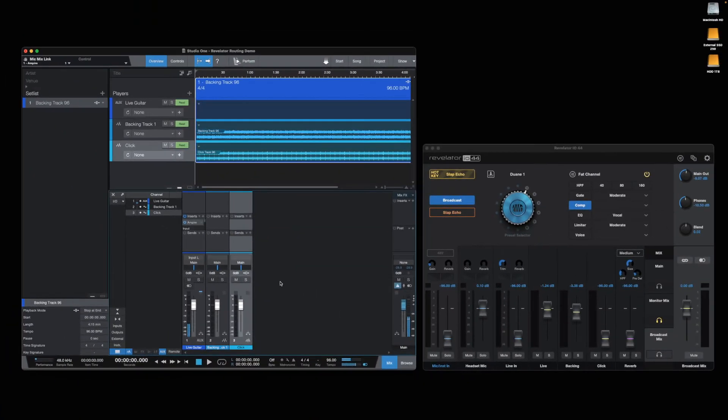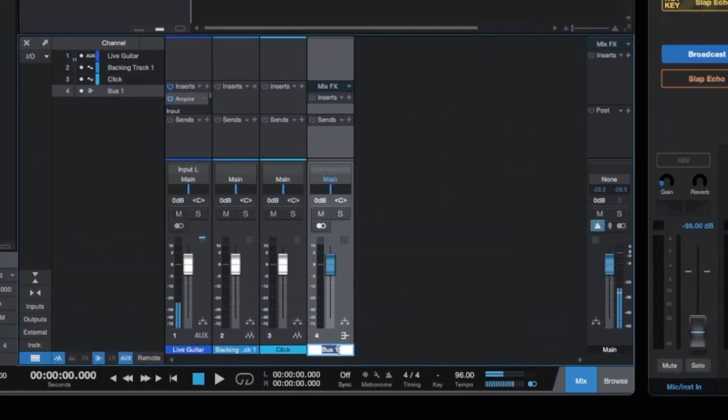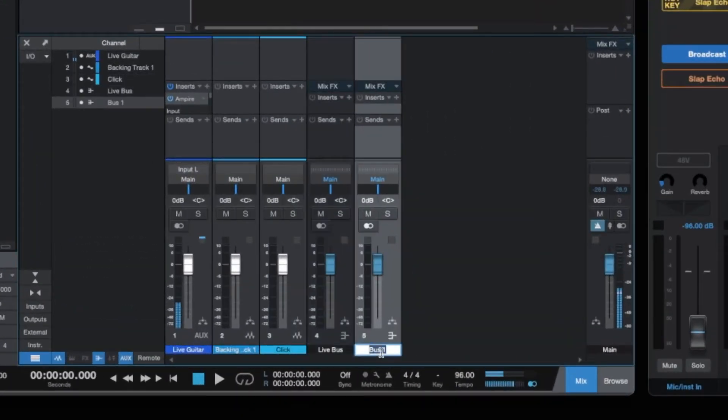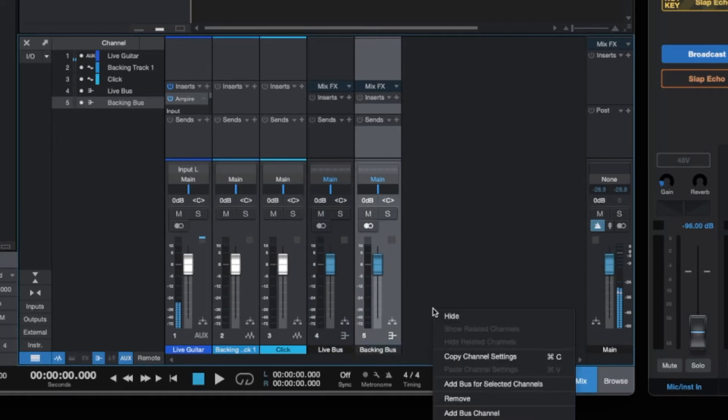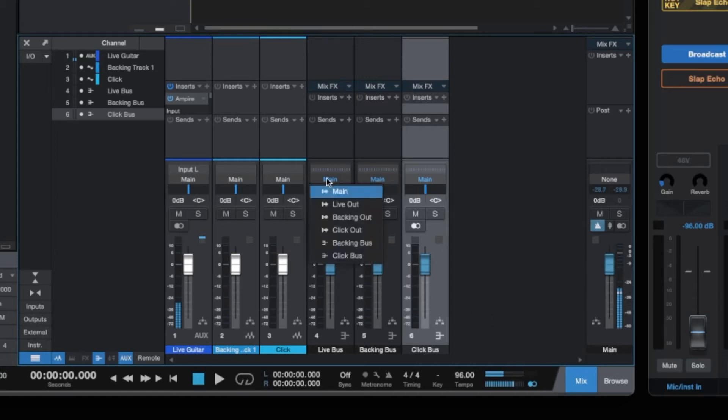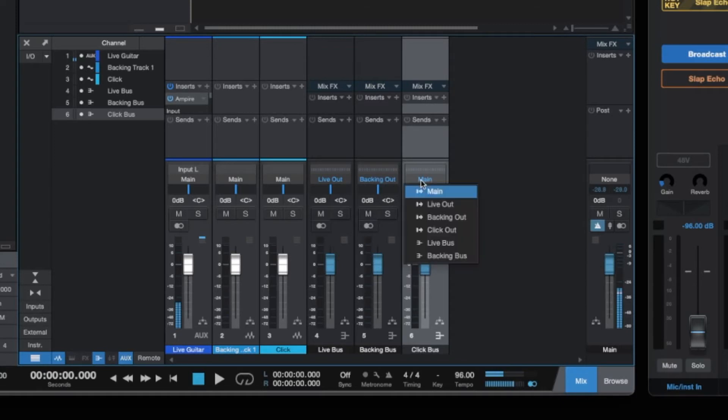Next, I'll create three output buses and call them Live Bus, Backing Bus, and Click Bus. Then I'll assign each one to the outputs we just created. Live Bus goes out to the Live Out, Backing Bus to the Backing Out, and Click Bus goes to the Click Out.